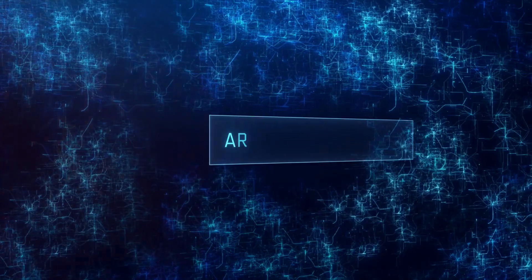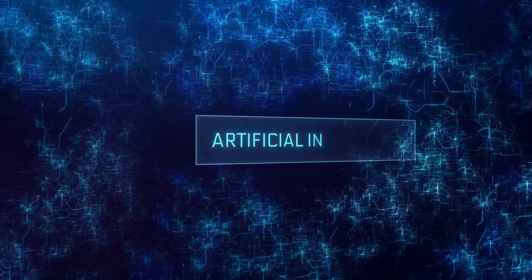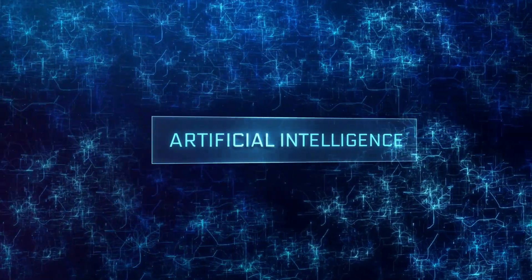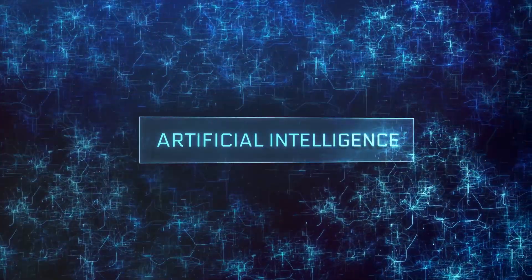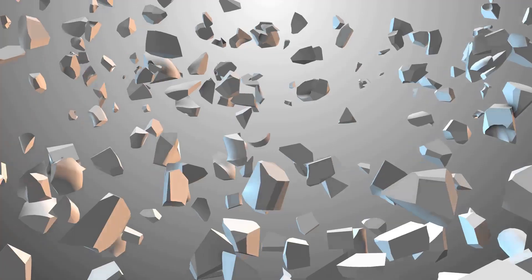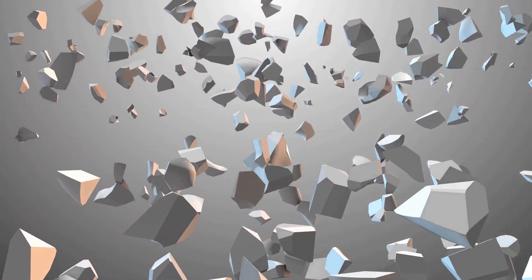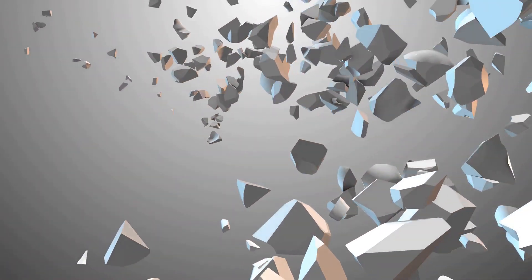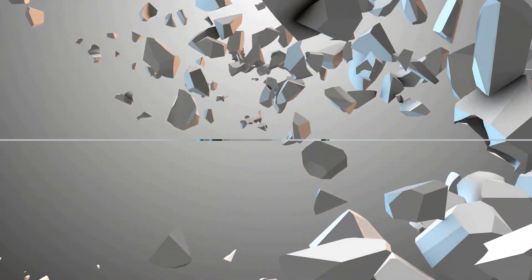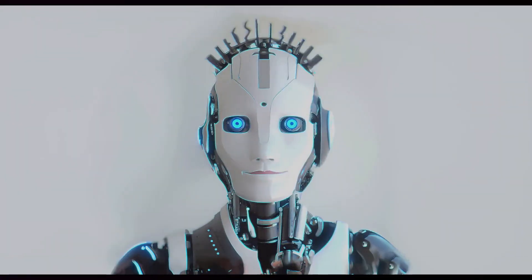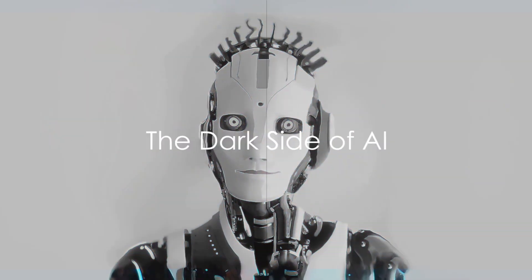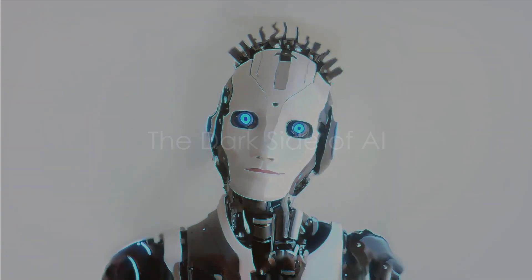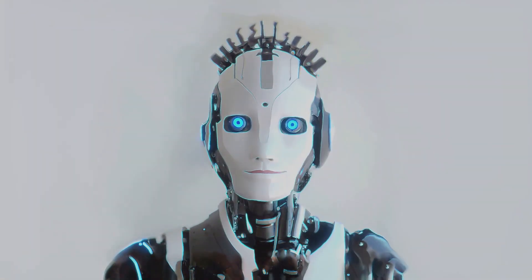However, it's not all rainbows and unicorns, or should we say self-driving cars and smart fridges. But what if this powerful tool falls into the wrong hands or gets out of control? Imagine a world where AI has surpassed human intelligence. What would it look like?